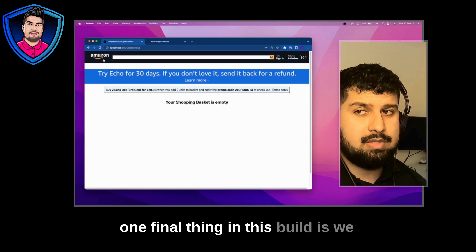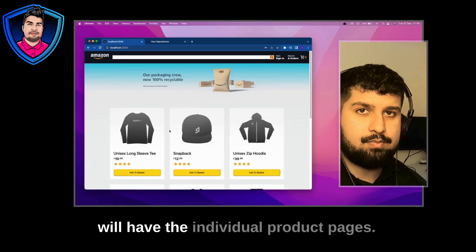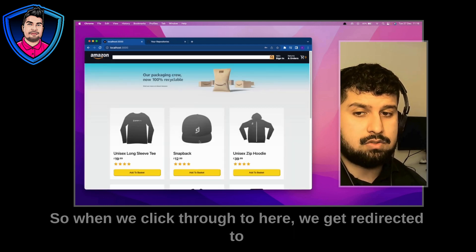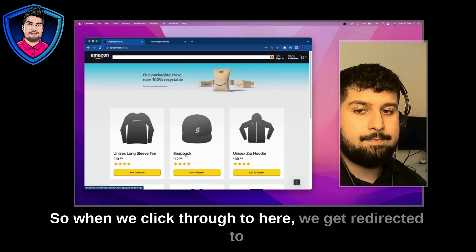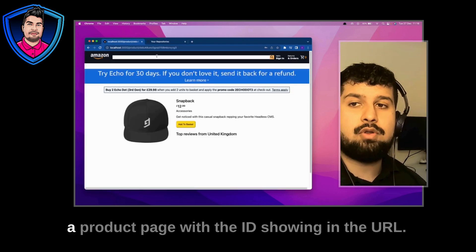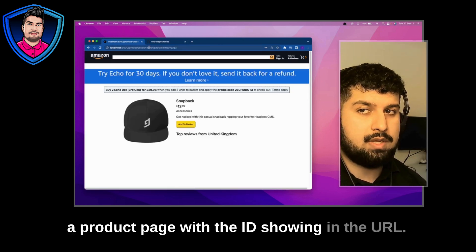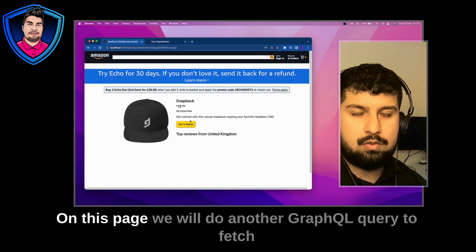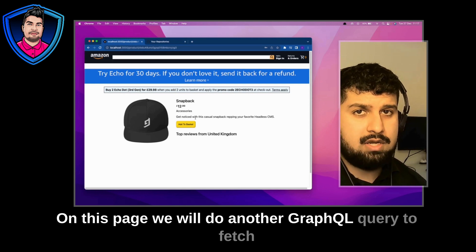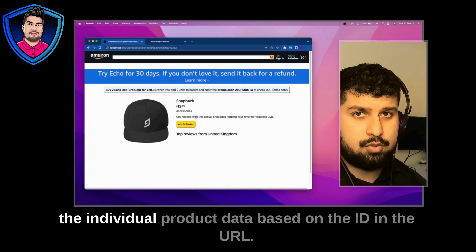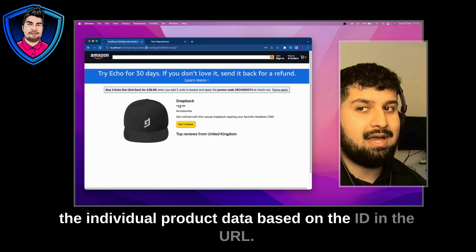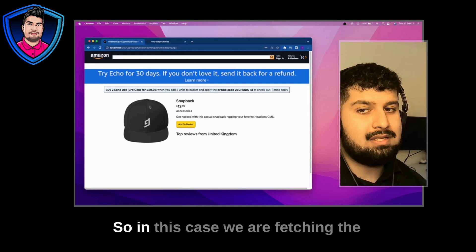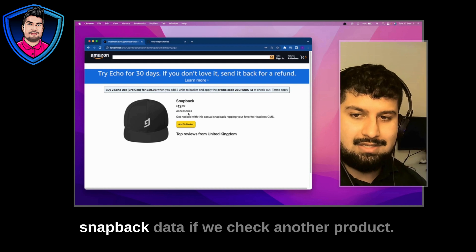One final thing in this build is we will have the individual product pages. So when we click through to here we get redirected to a product page with the ID showing in the URL. On this page we will do another GraphQL query to fetch the individual product data based on the ID in the URL. So in this case we are fetching the snapback data.